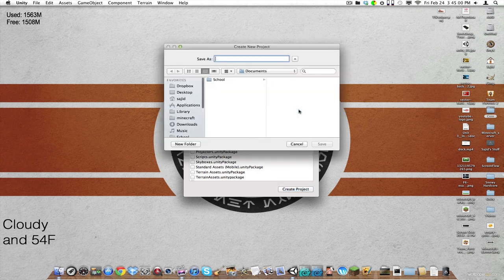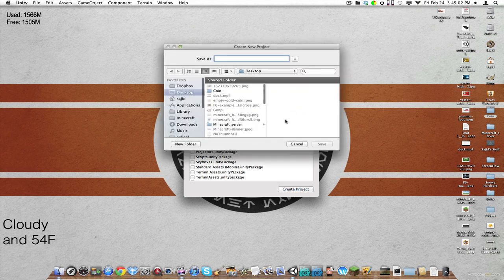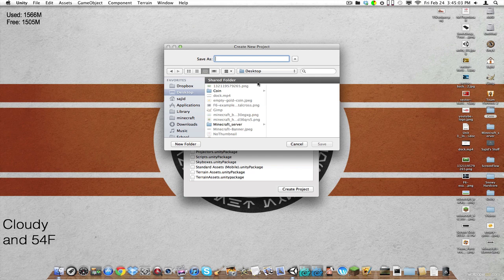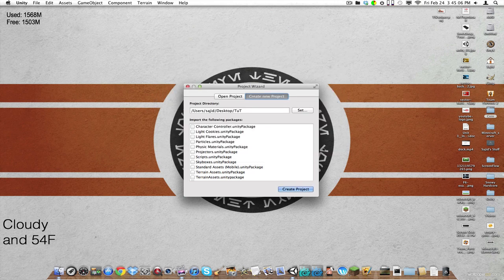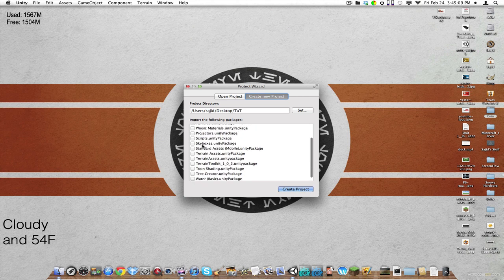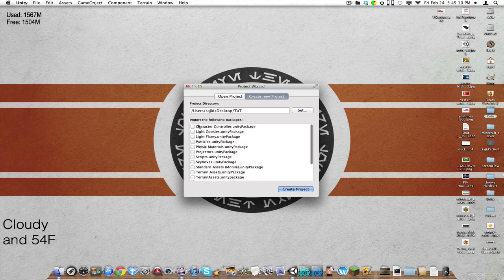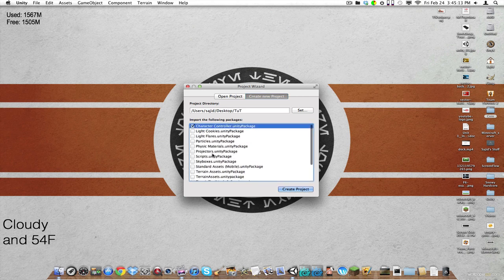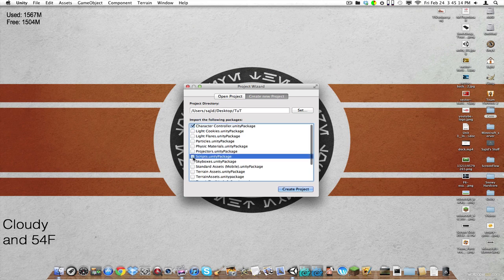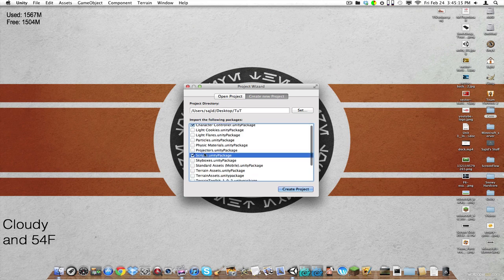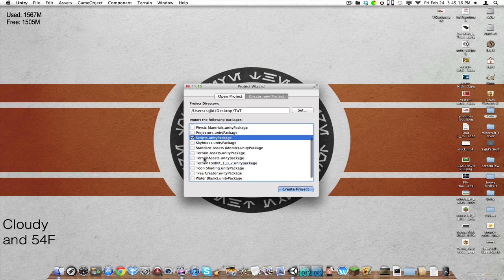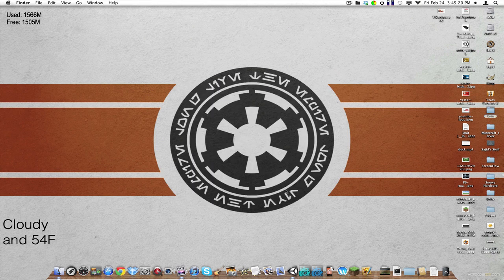Project directory, we're going to click desktop just for the sake of it. Tutorial, save that. And for the purpose of this, we can always change this later. We're going to import character controller, import scripts, and that's pretty much it for right now.